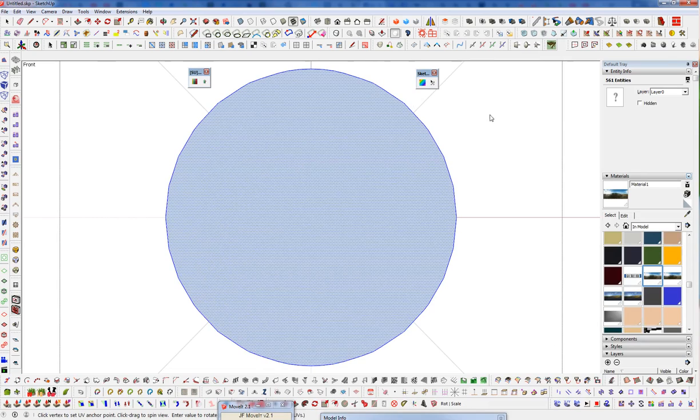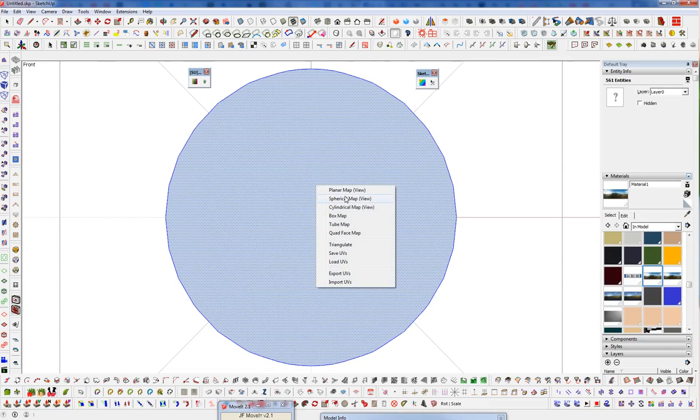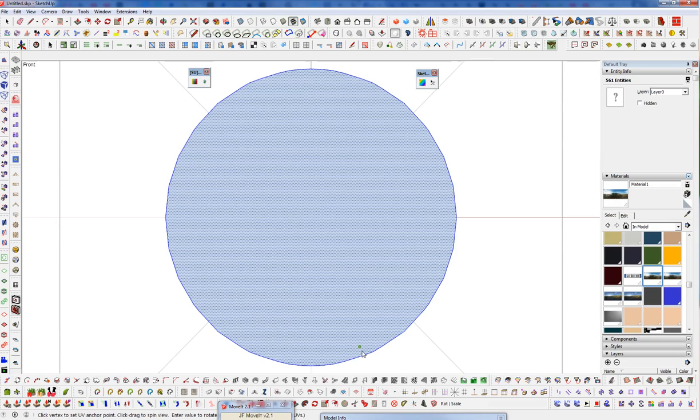And we'll launch Sketch UV, right click, go to spherical map. And doesn't look like anything happened because it happened on the inside of the sphere. One thing to know with Sketch UV, it doesn't work if your faces are oriented backwards.